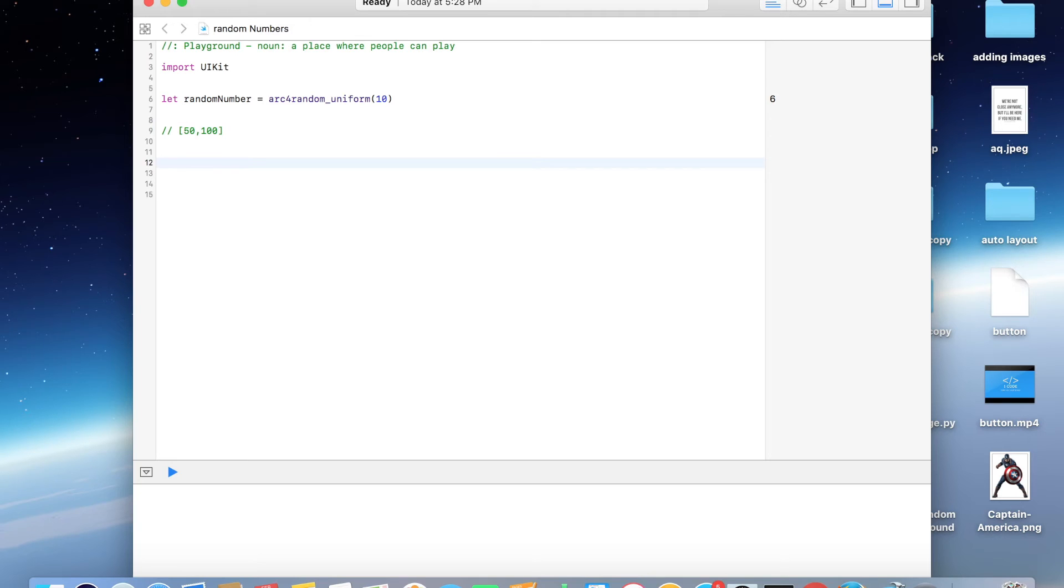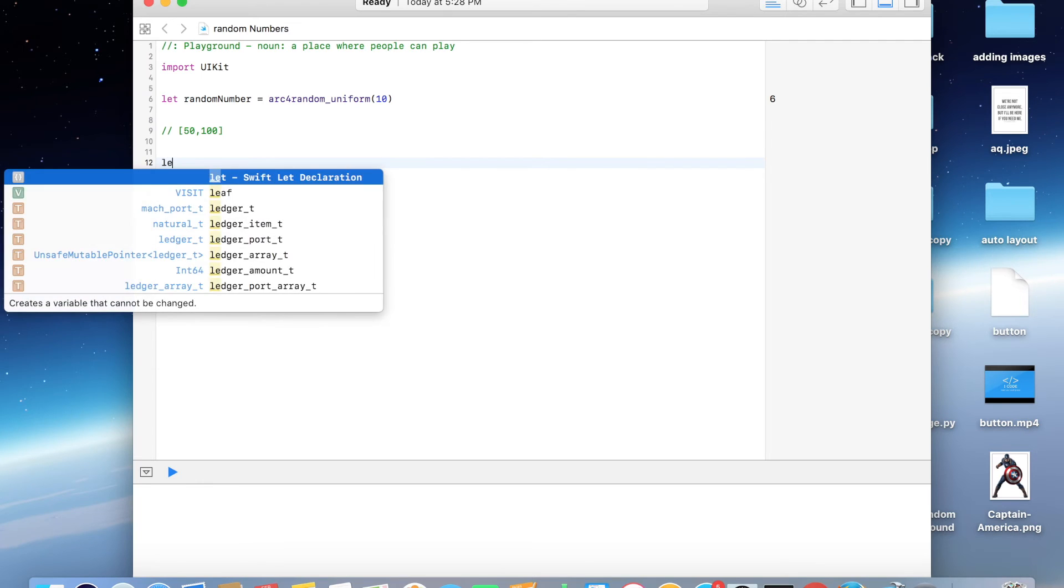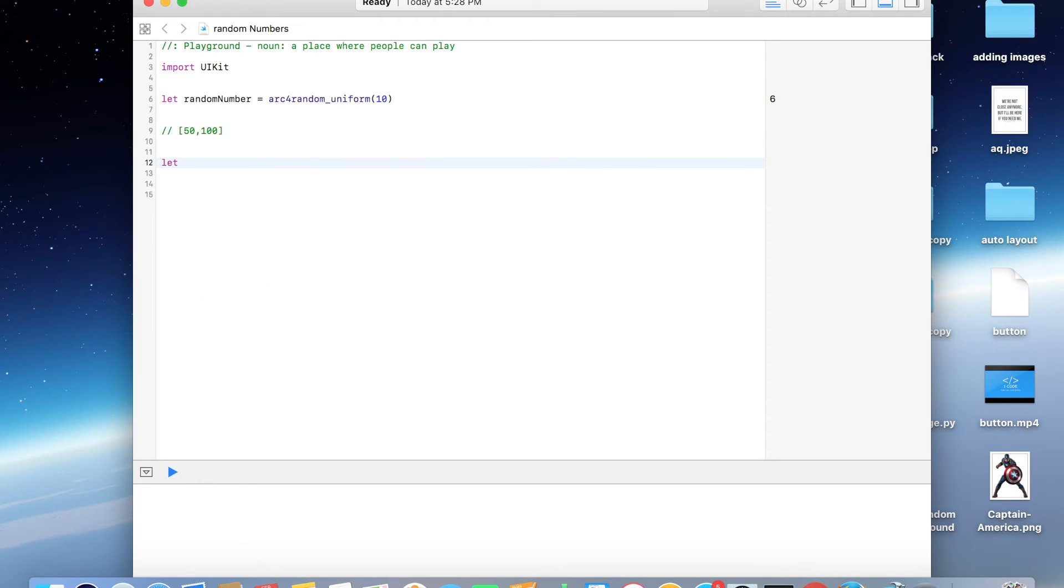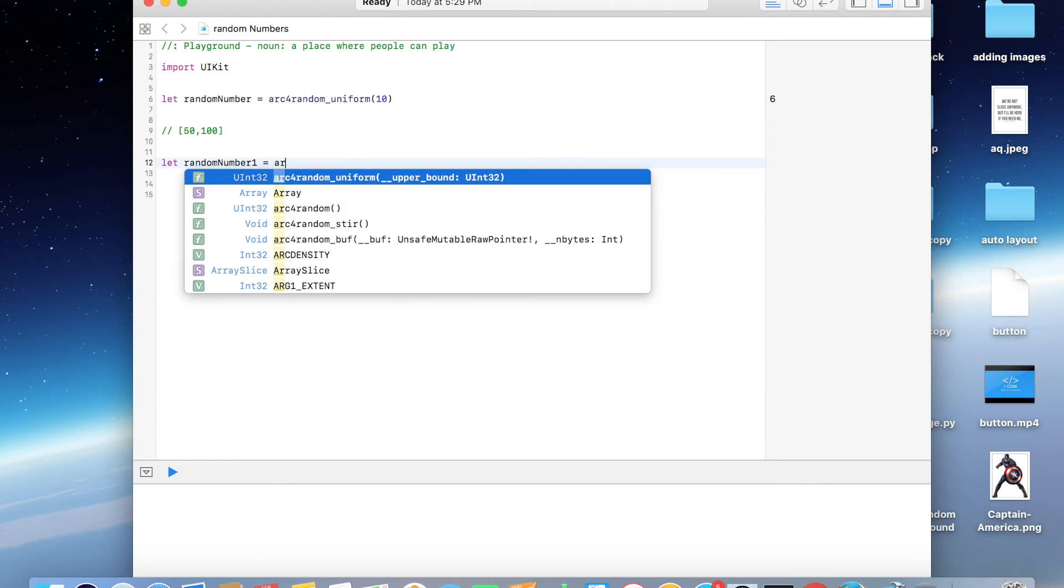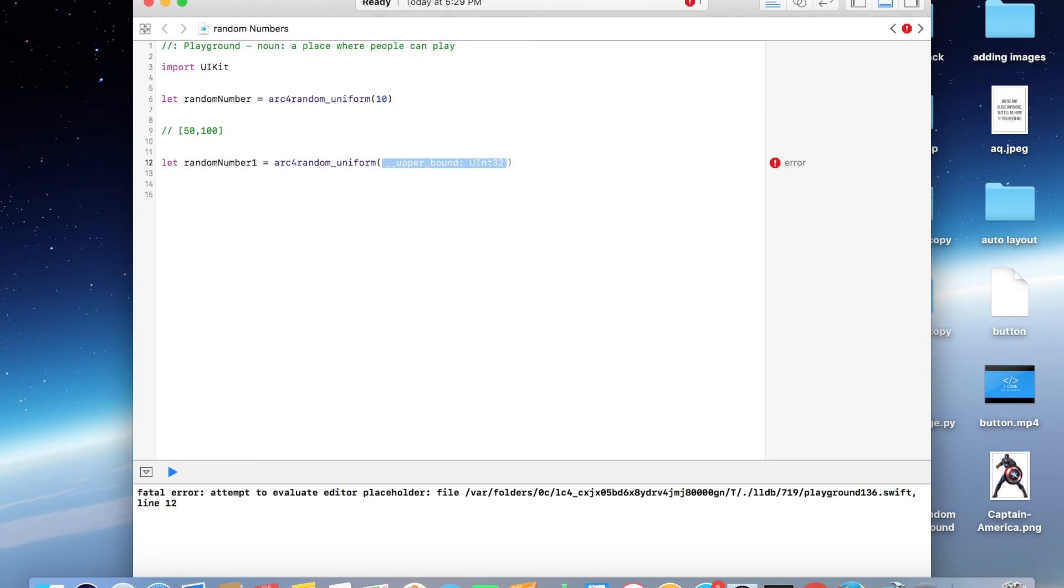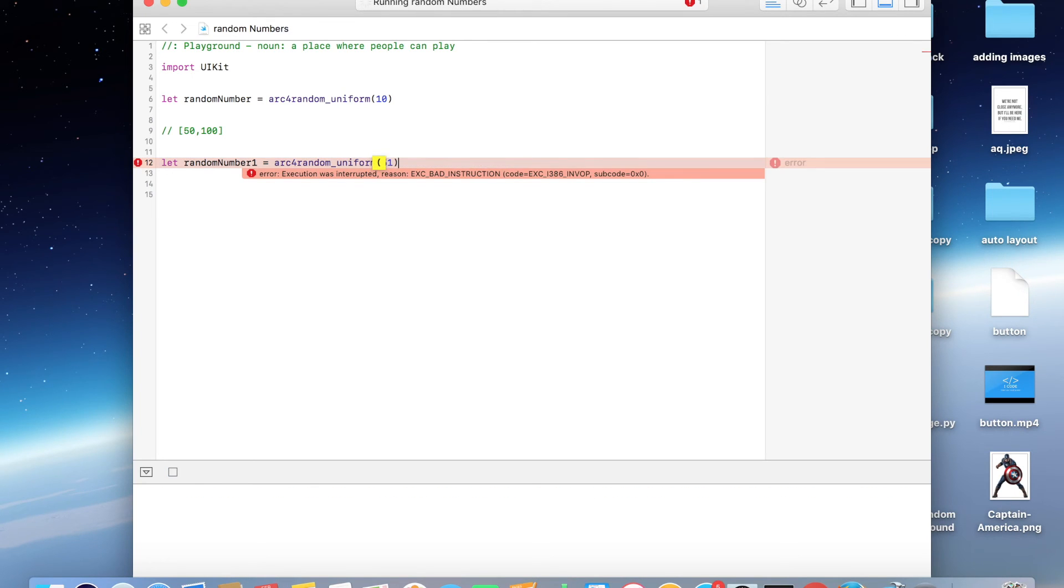Let me just show you how. Let me create a variable, random number 1, equal to arc4random, and I'm going to be putting a value of 51 in these brackets.